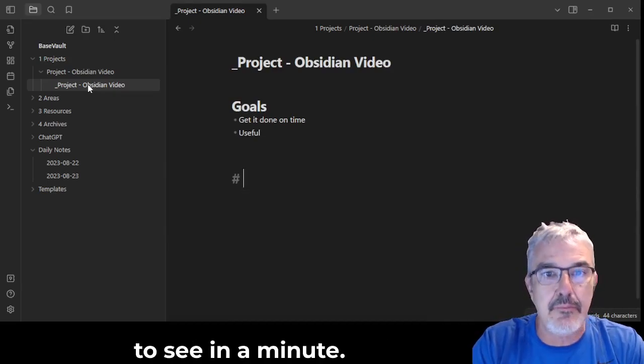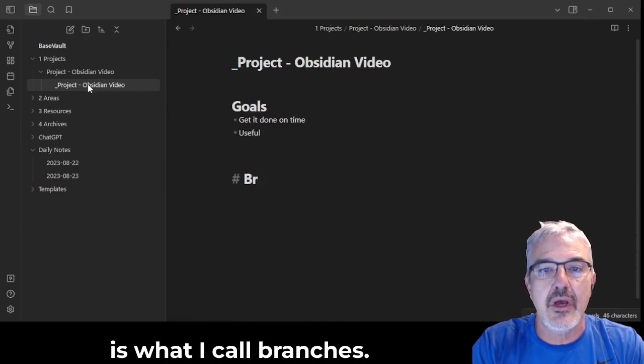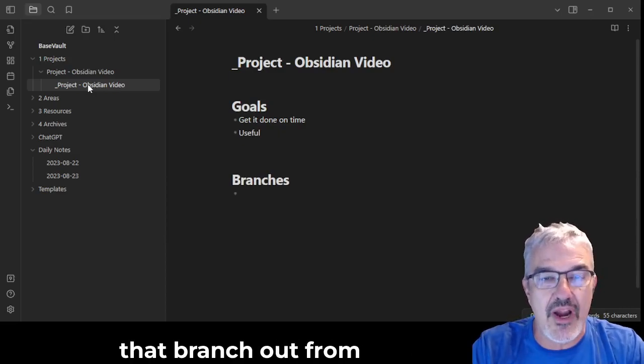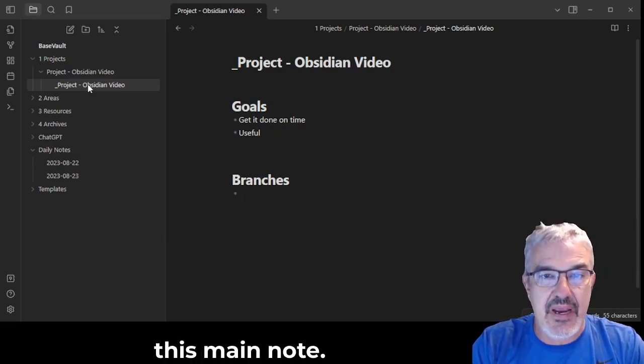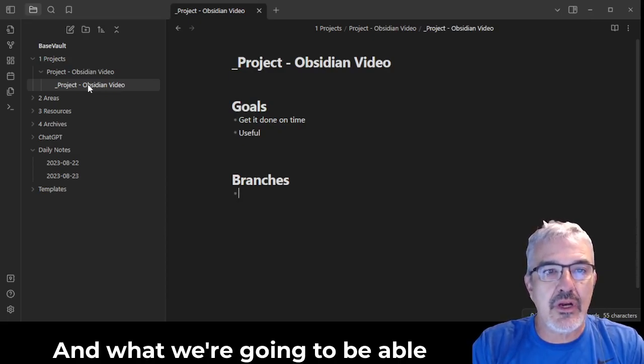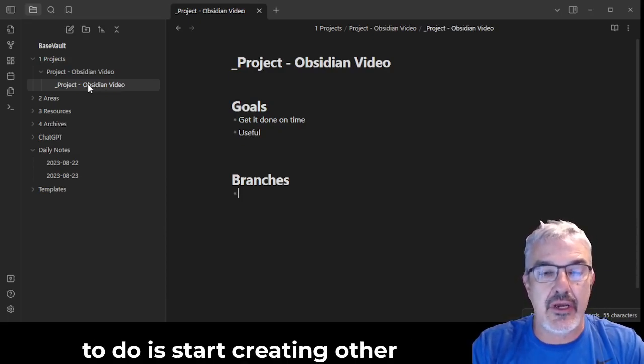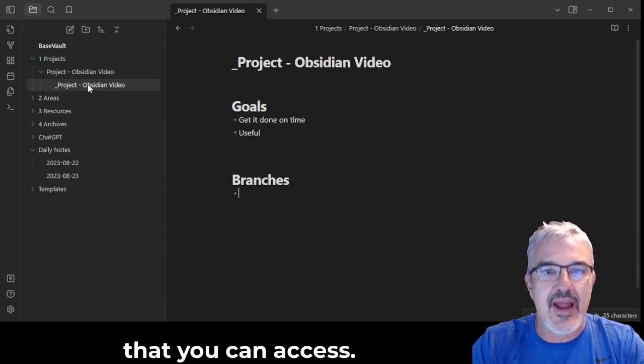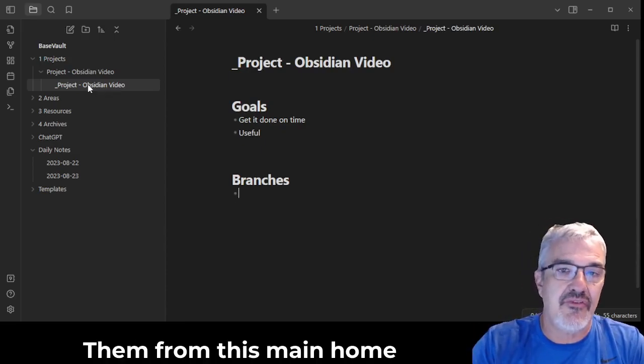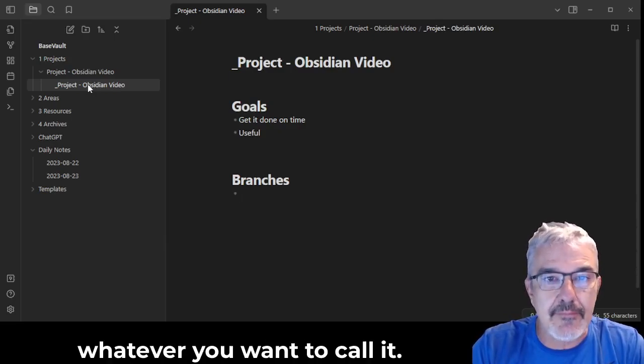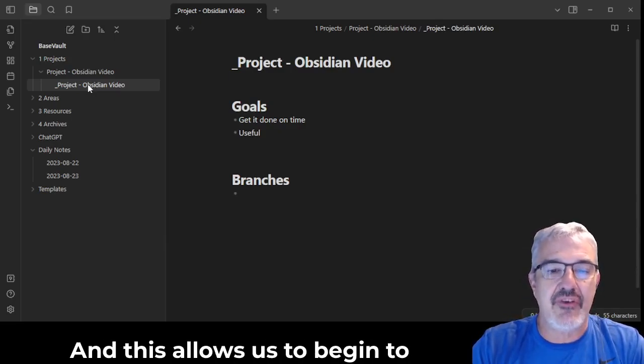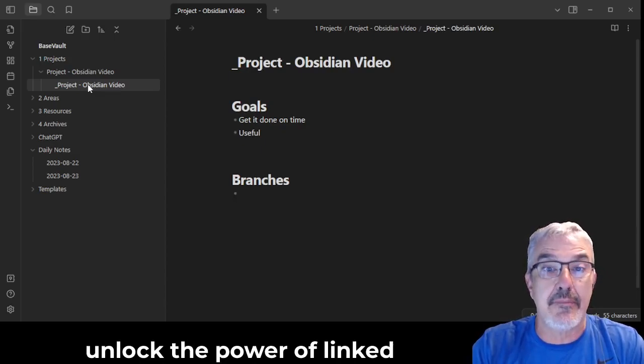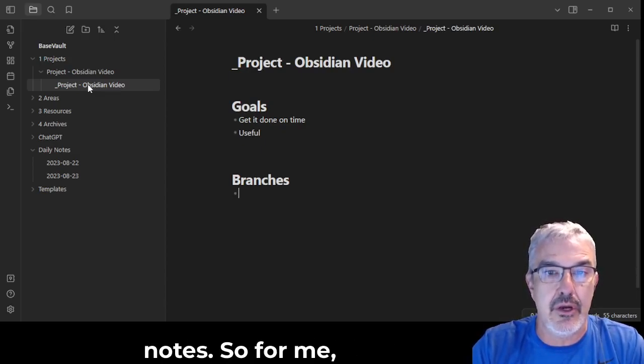But where this gets really powerful is what I call branches. And this is going to be the beginning of the list of notes that branch out from this main note. And what we're going to be able to do is start creating other notes under this directory that you can access them from this main home note or index file, whatever you want to call it. And this allows us to begin to unlock the power of linked notes.